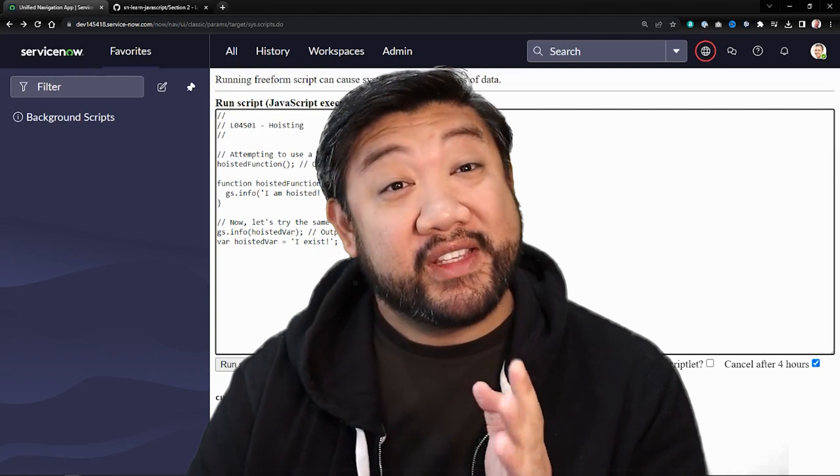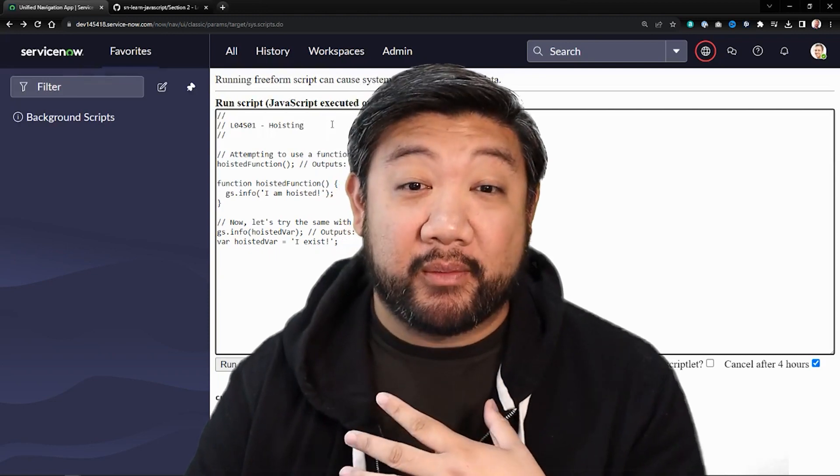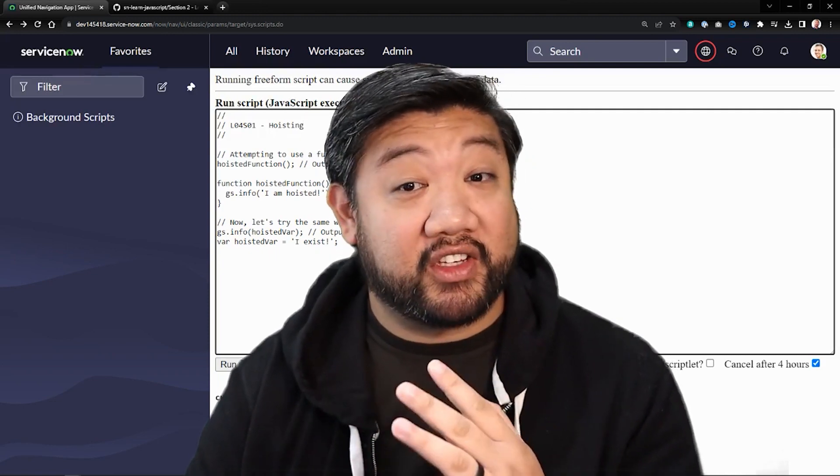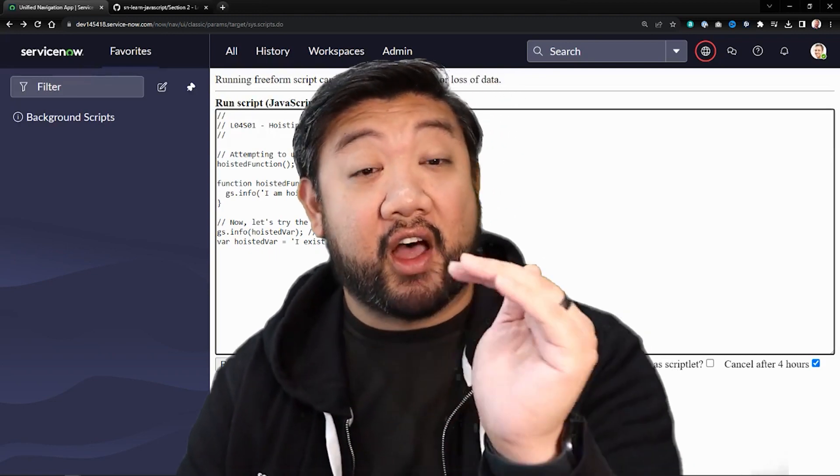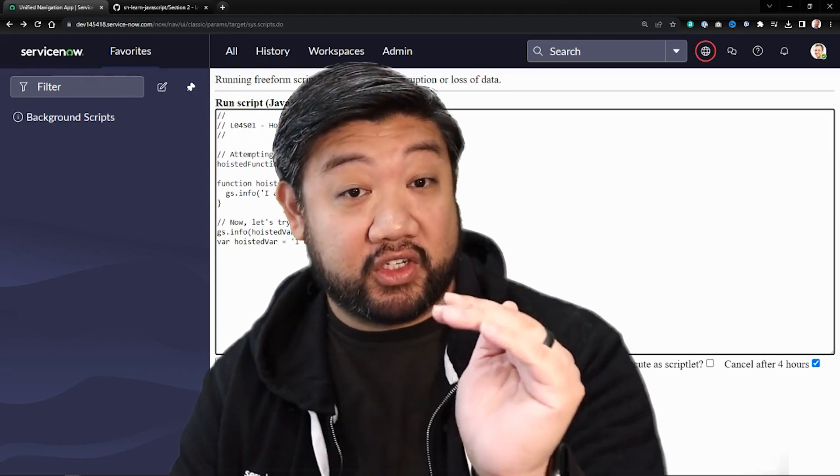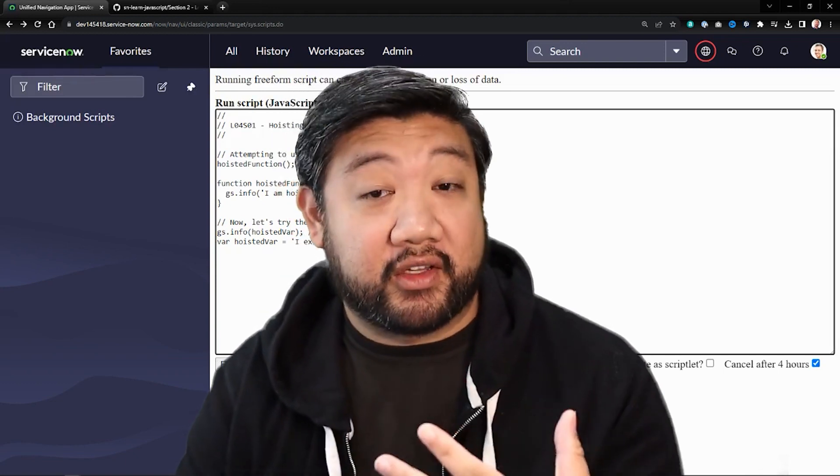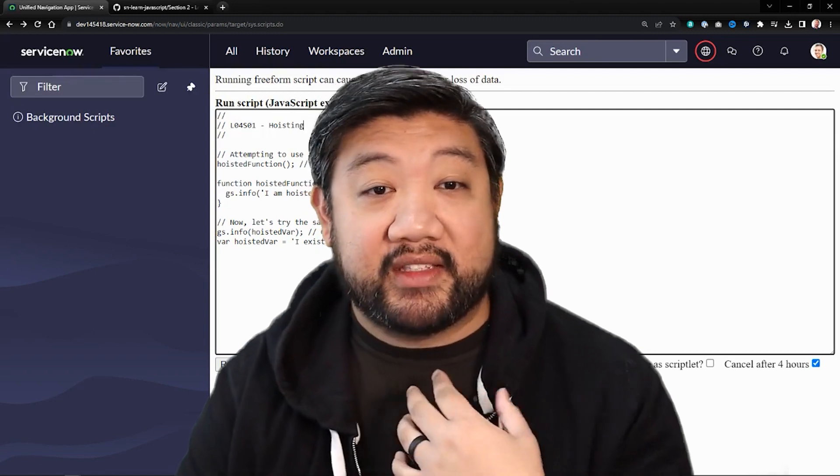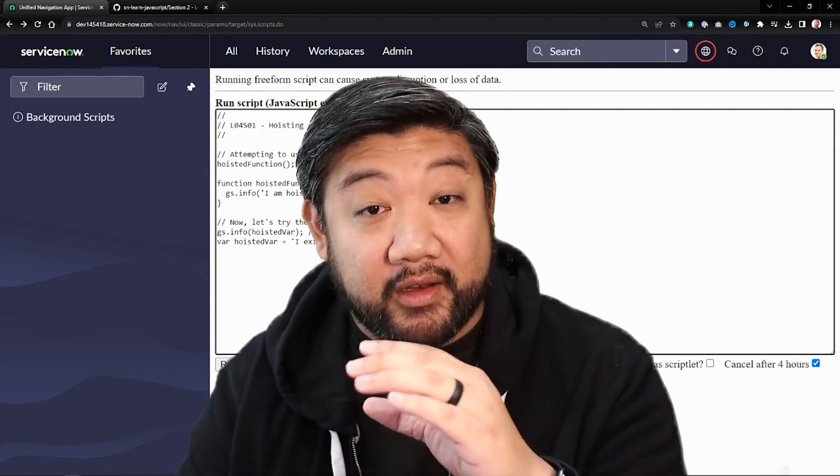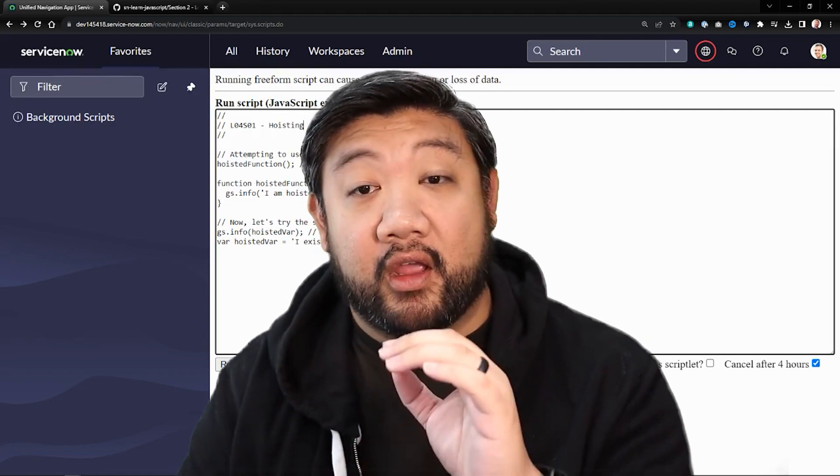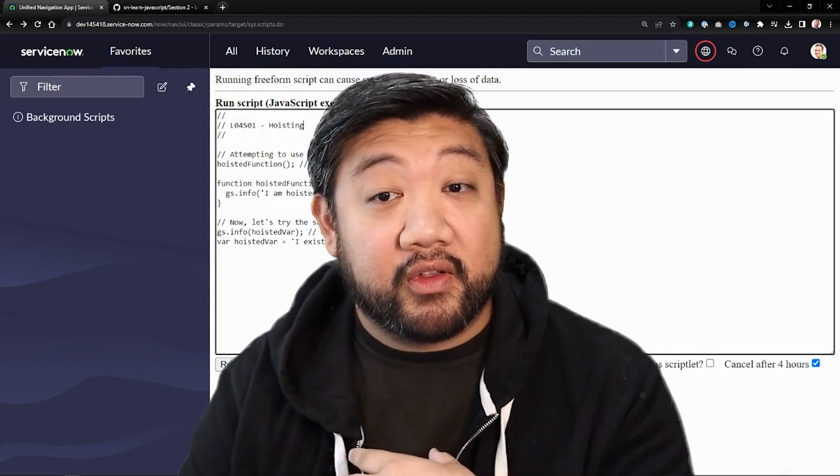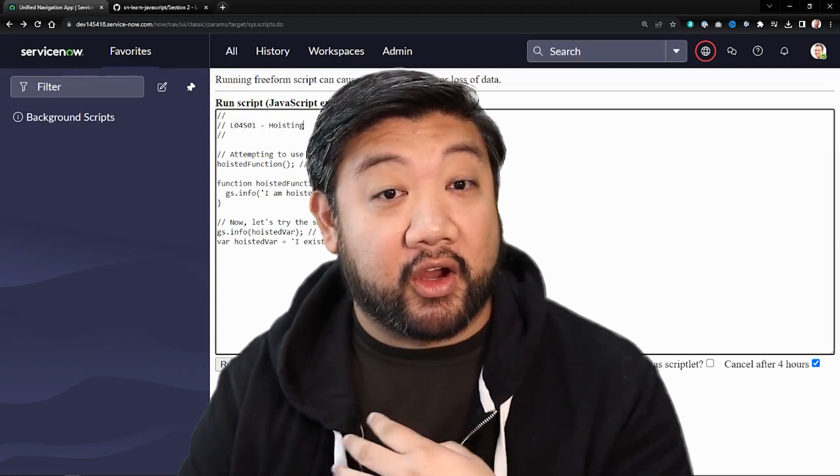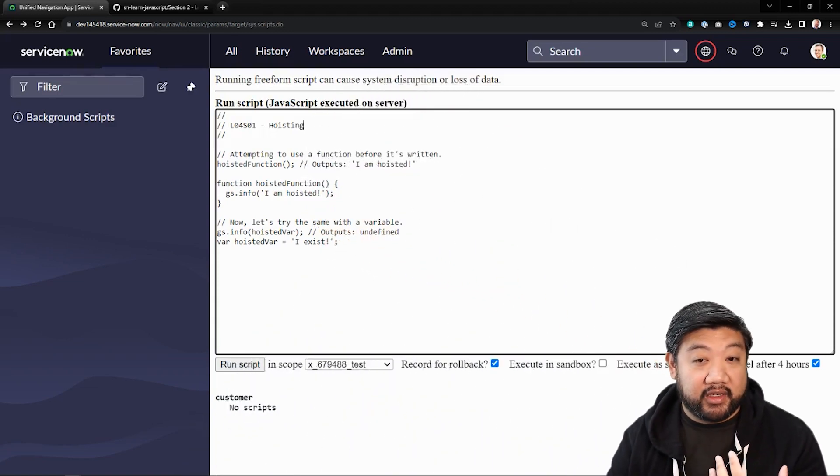Okay, so hoisting is JavaScript's default behavior of moving declarations to the top of their scope, function, or global before code execution. Despite how it may sound, it's not a physical movement, but a conceptual one. Both variable and function declarations are hoisted, but they behave a little bit differently.